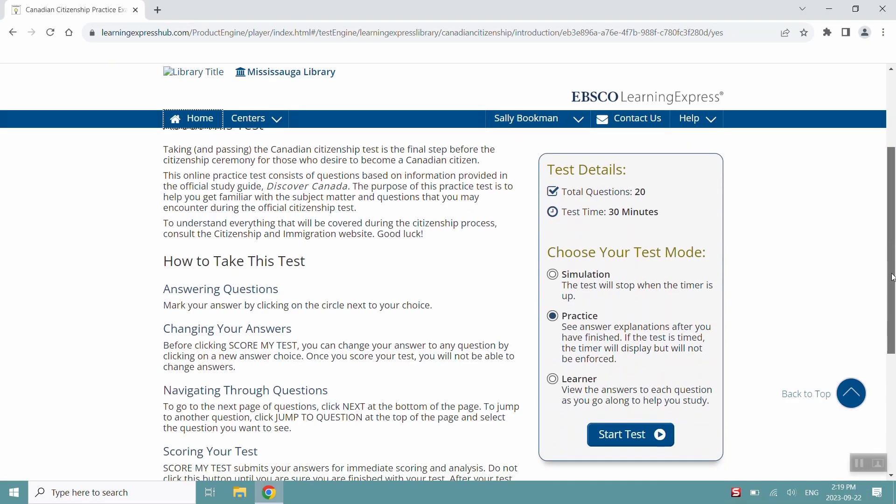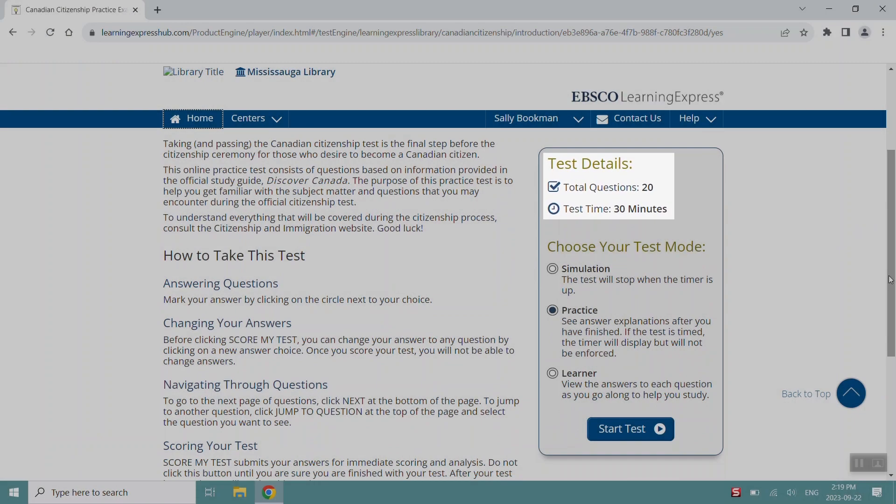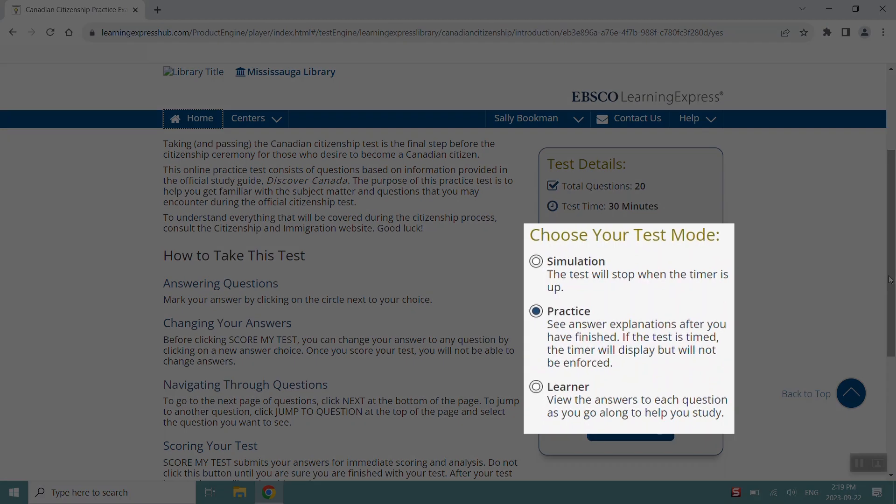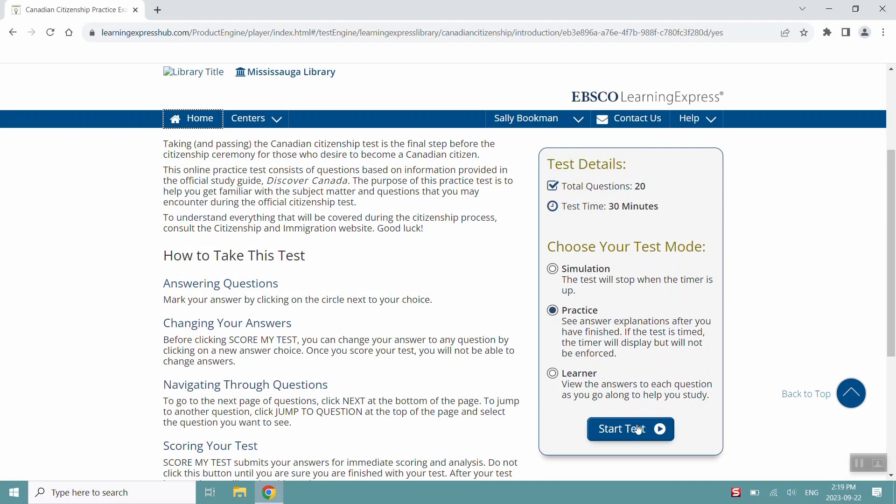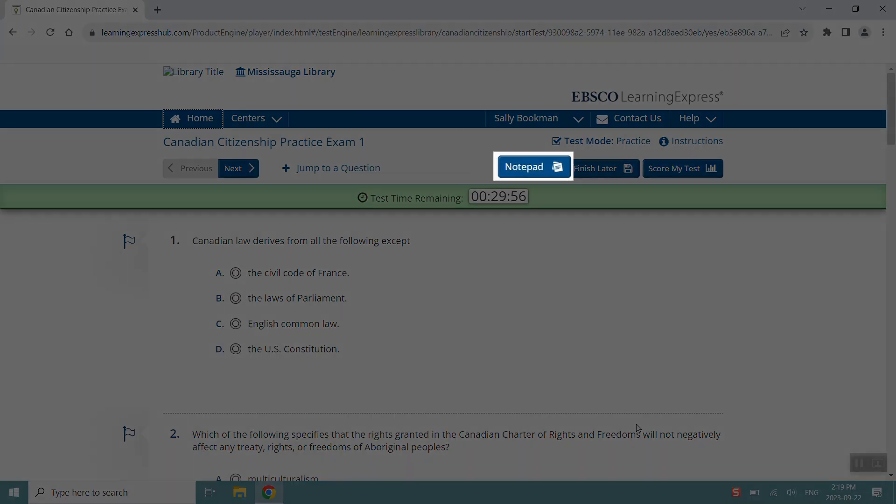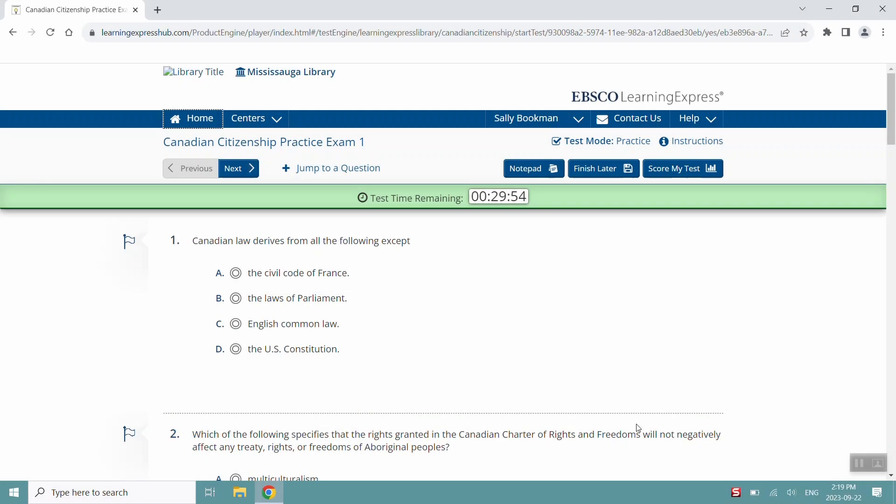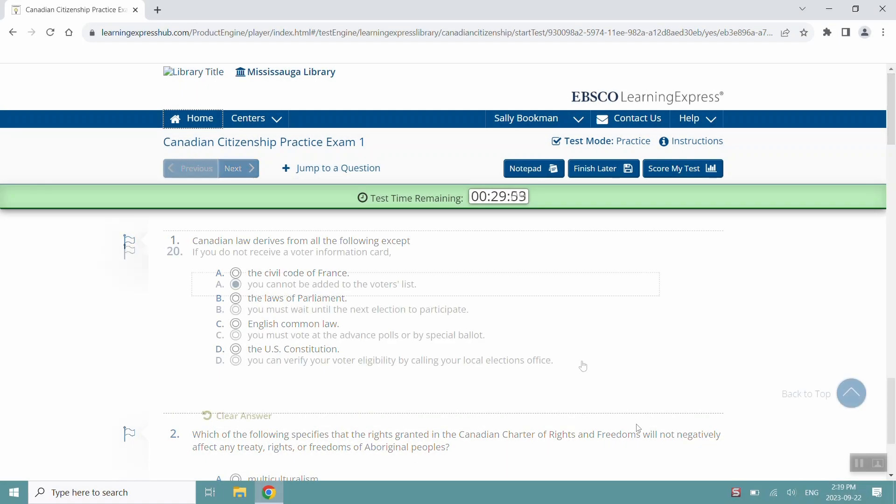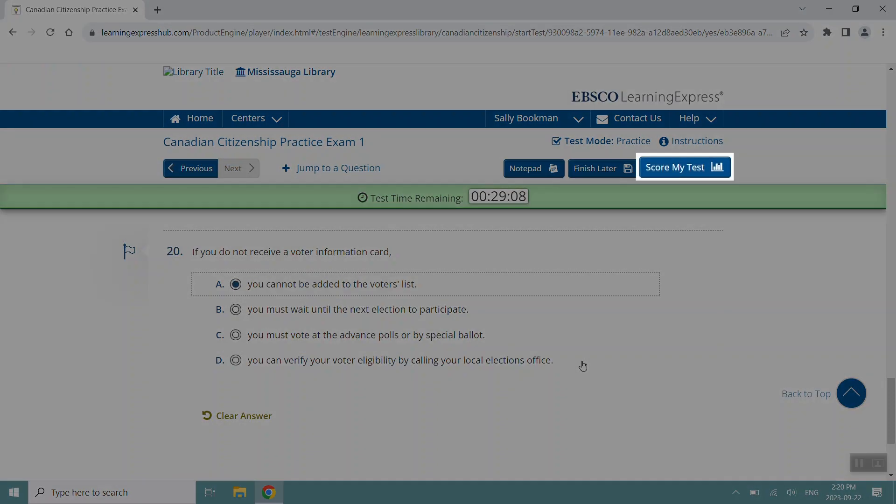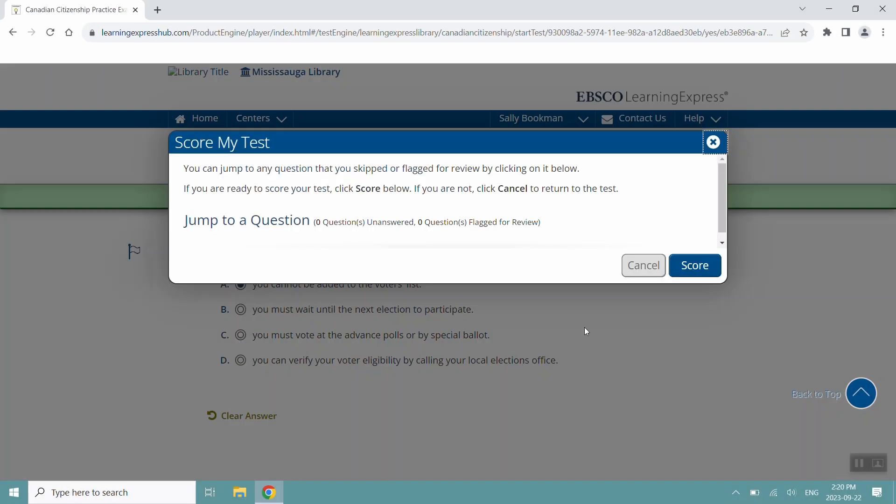Practice tests will typically have test details and different testing modes that you can adjust before you start your test. For most types of content, you'll see an option to take notes or to save for later. However, during tests, you'll see an option to score my test when you're ready to submit your answers.